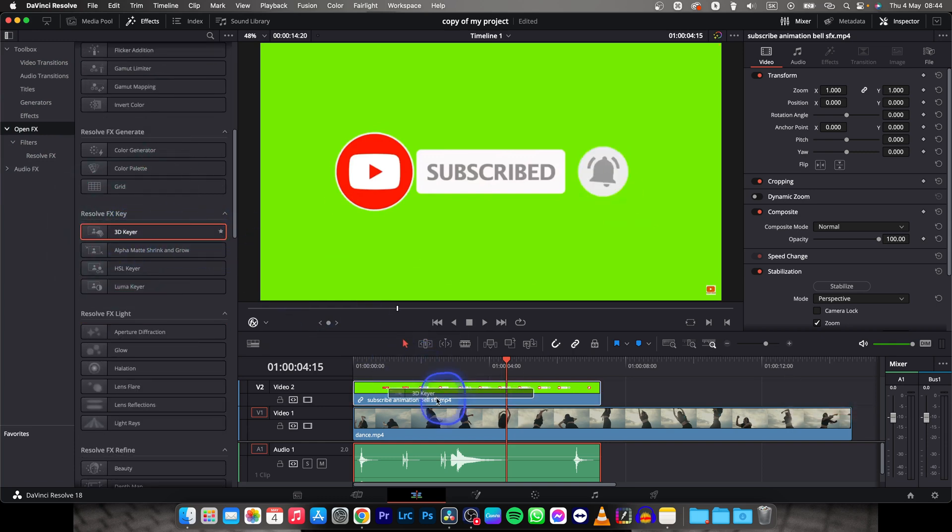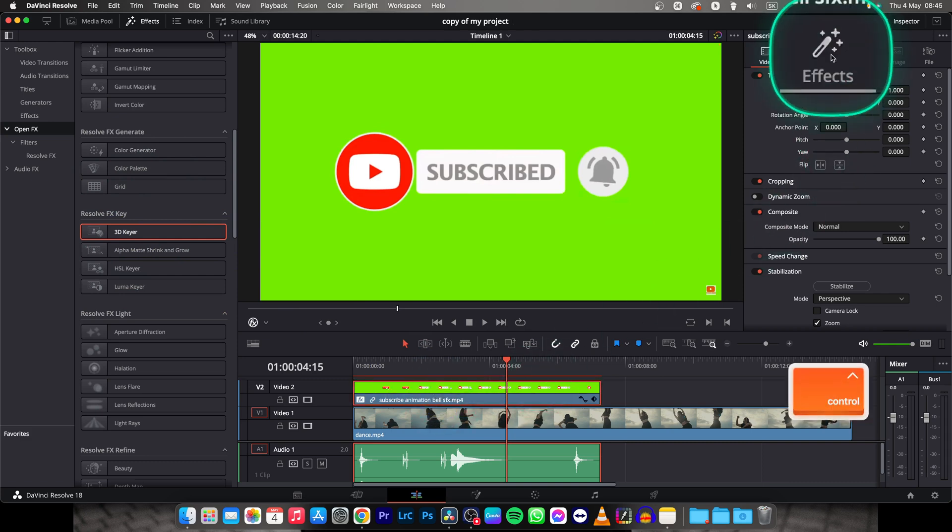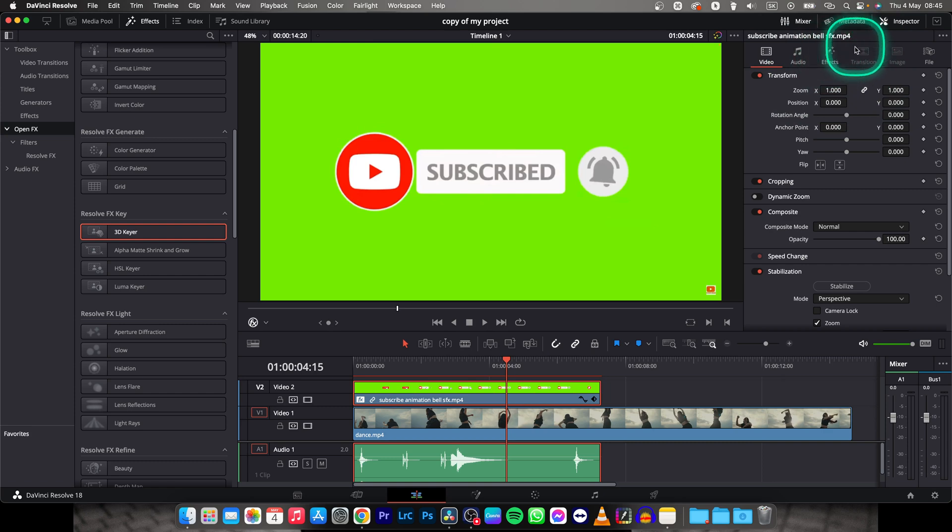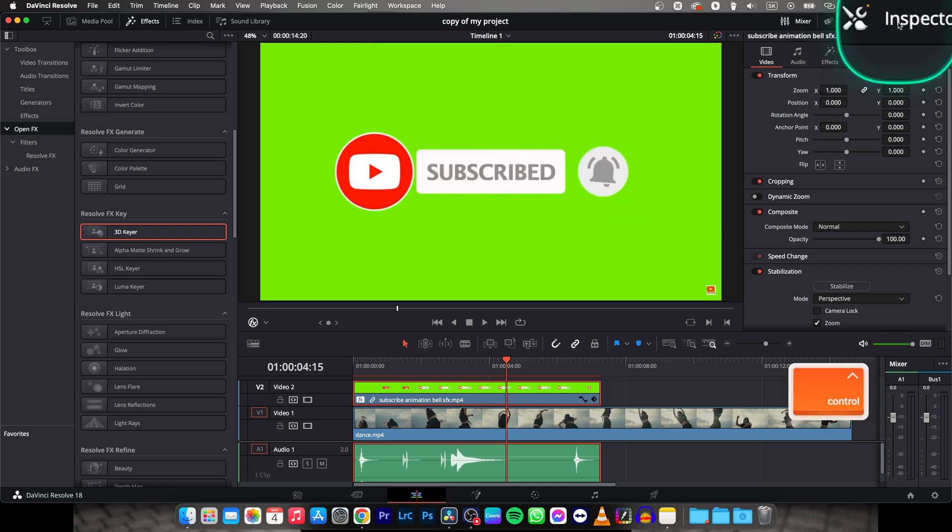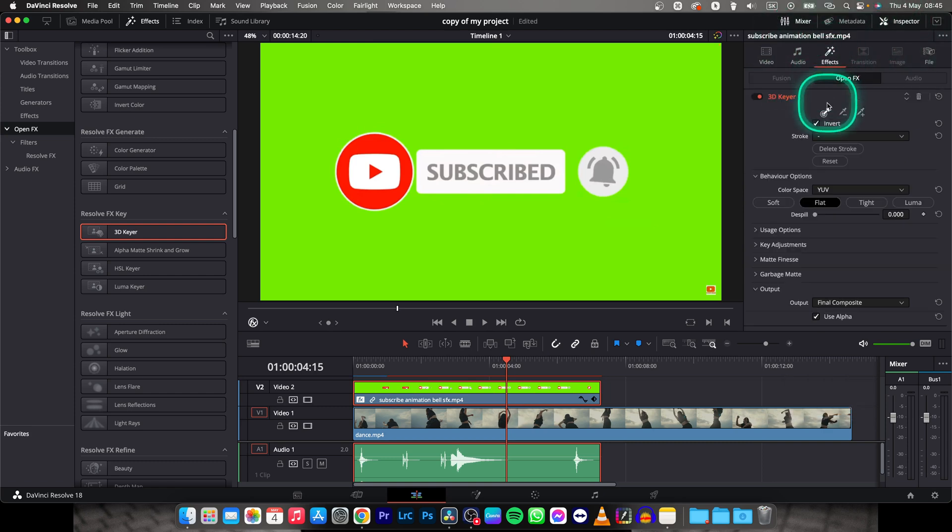And go down until you find 3D keyer. Drag and drop it on your subscribe animation and then go up here to effects. If you don't see it then click on inspector and effects. Click on that.